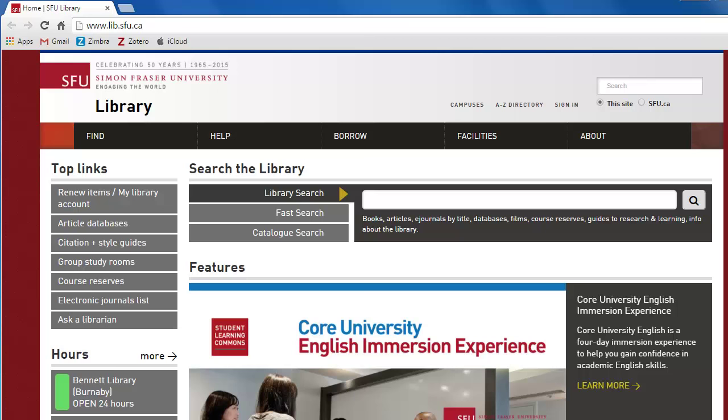Let's get started by taking a look at some of the sources of background information available on the SFU Library website. The SFU Library has a collection of online reference sources, which are a great place to find background information on a topic.